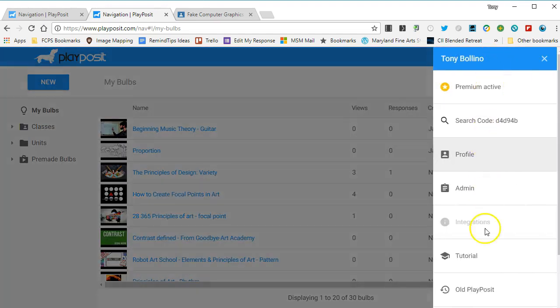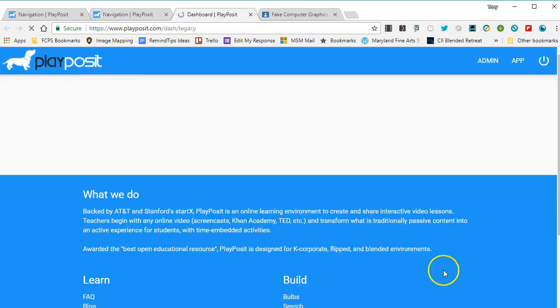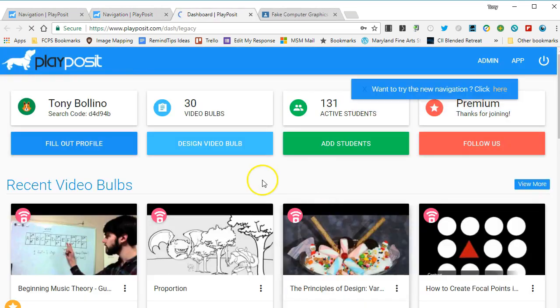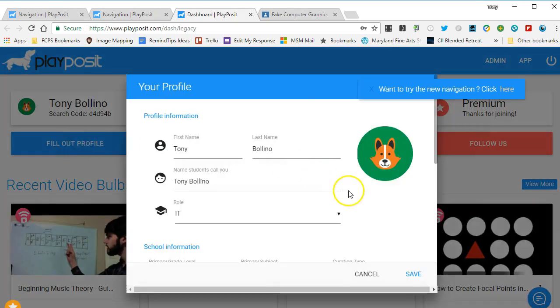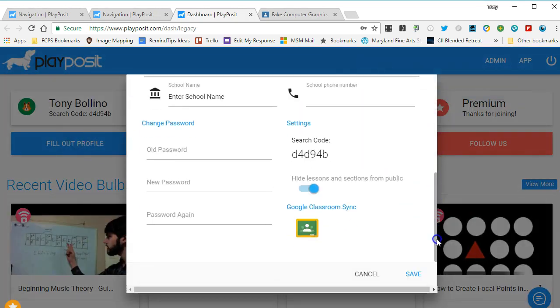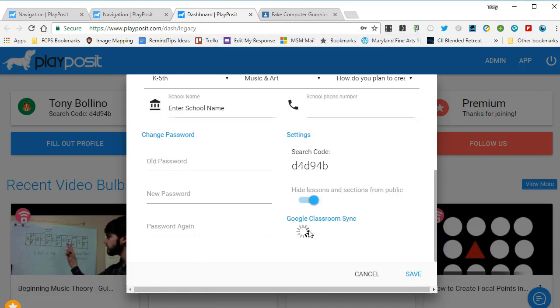I click on my name and come down here and click old PlayPosit, and that opens up the old view of it that's still being used basically just for this purpose. I click on the button that says fill out profile and I come all the way down here, and there's a section called Google Classroom sync.